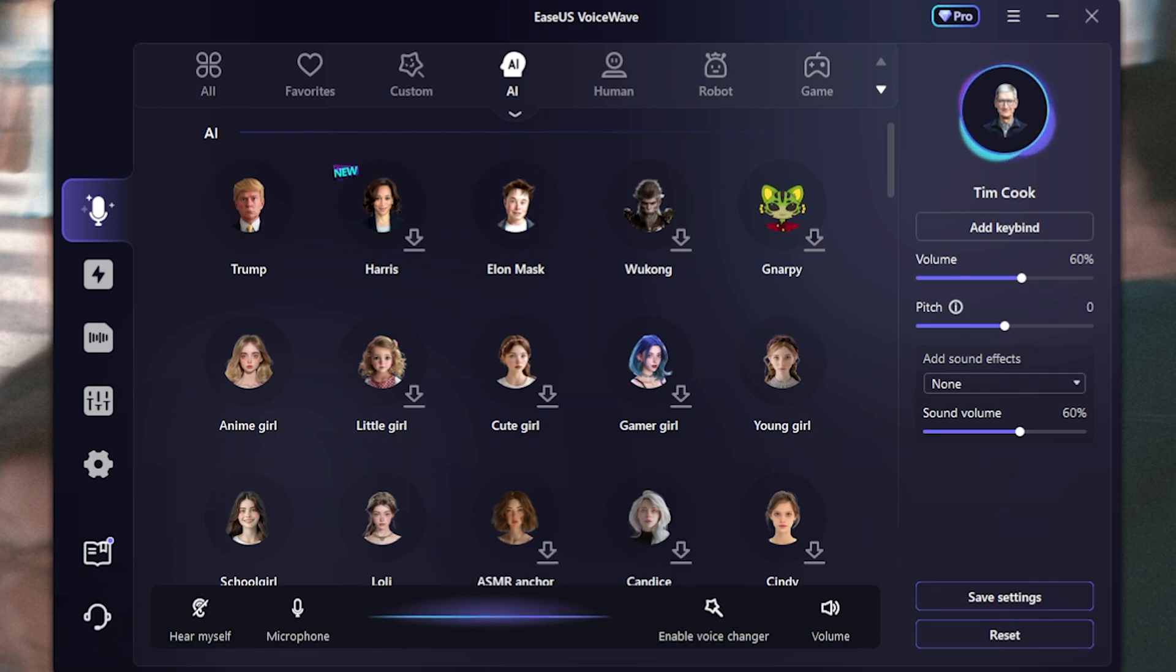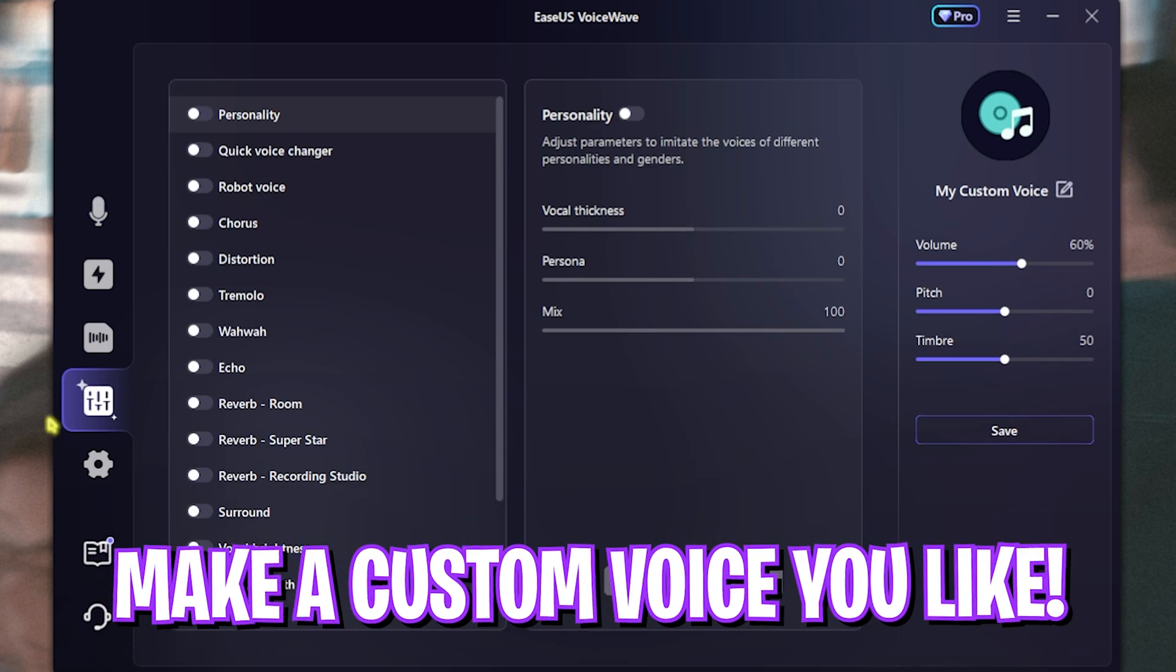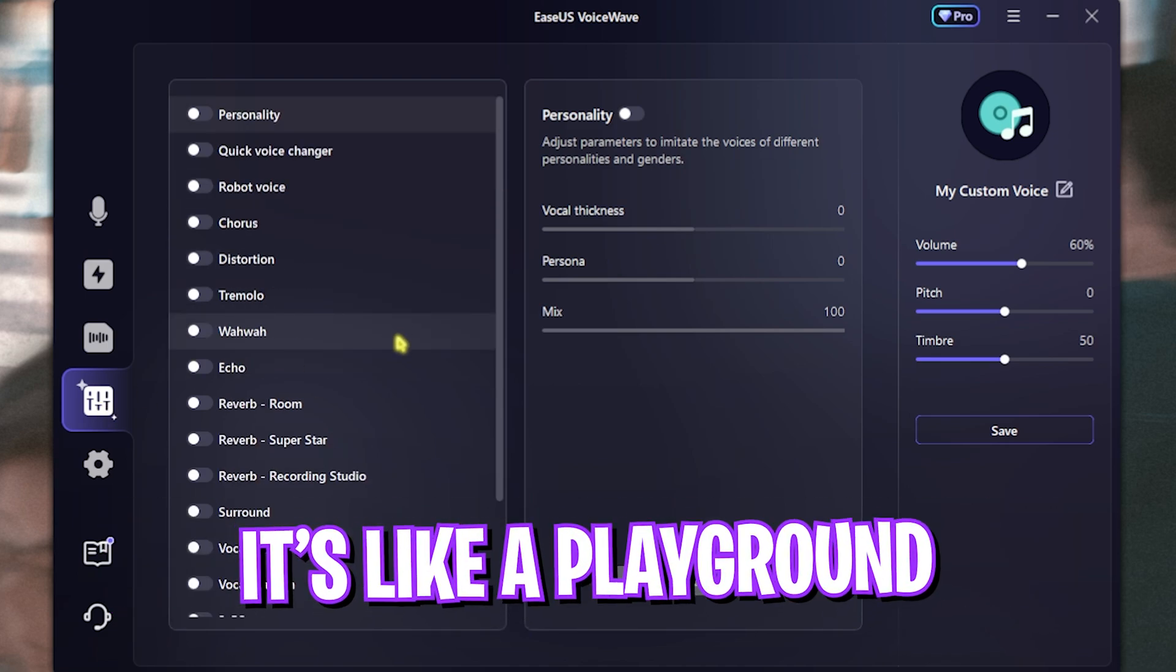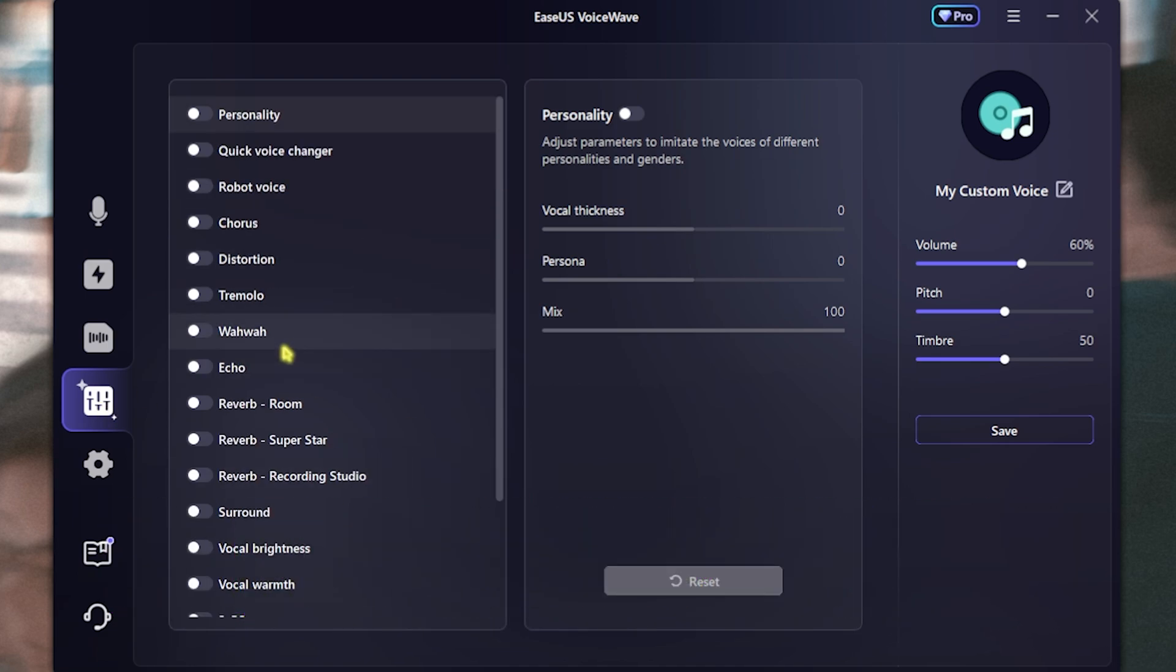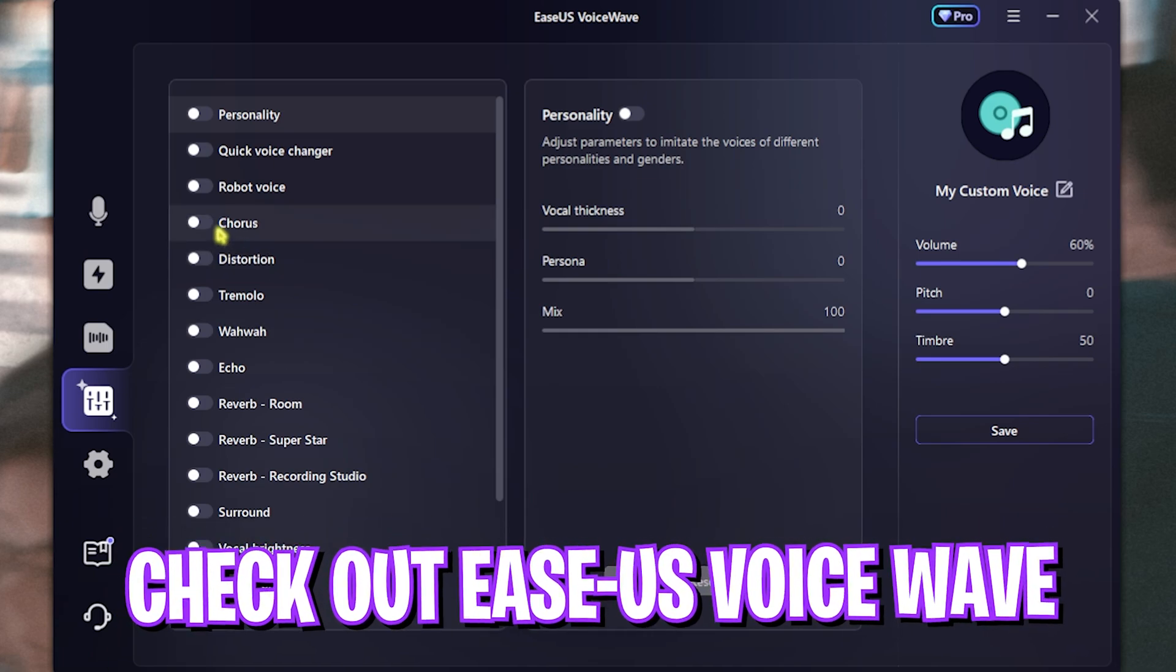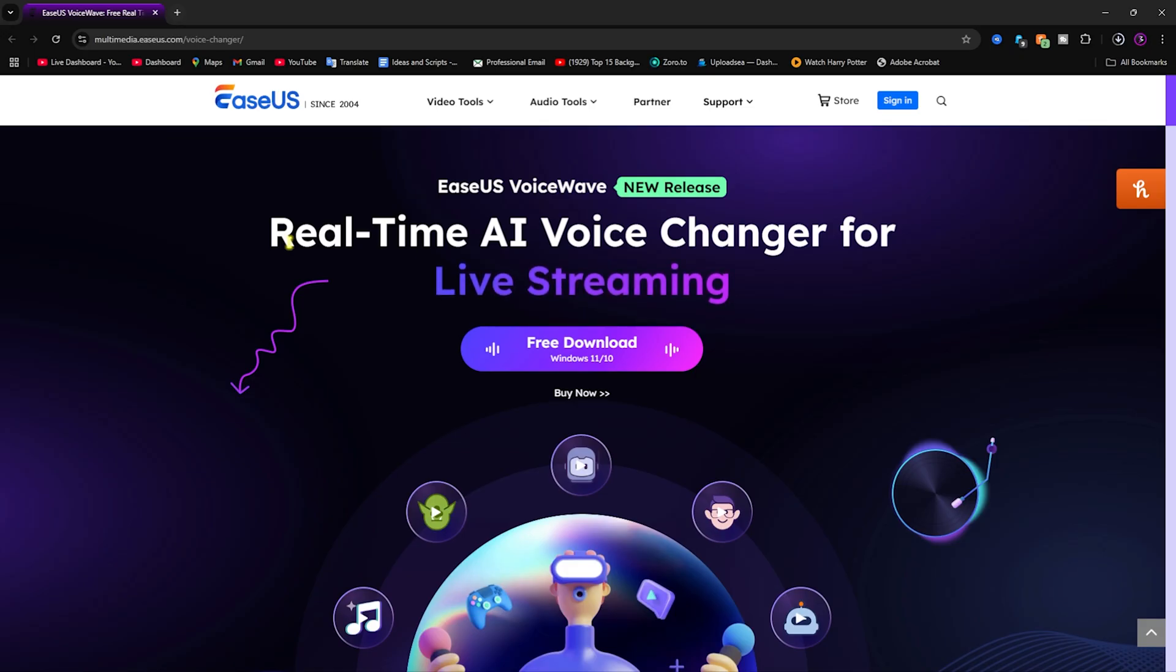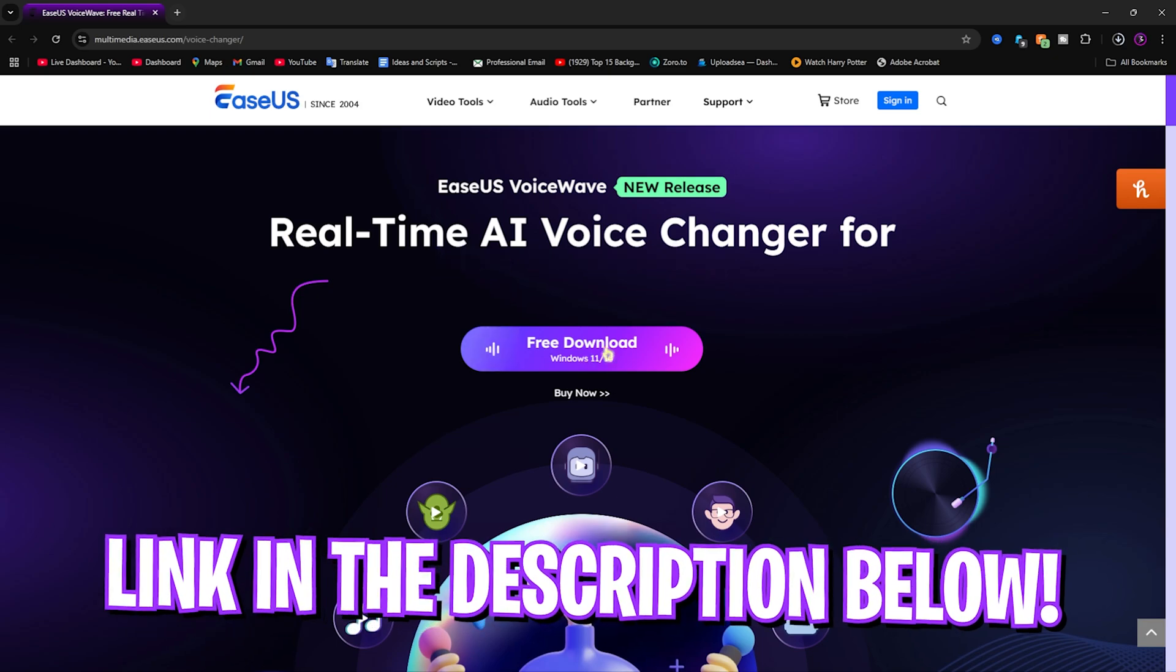Also, you guys can use this customization where you can make a voice according to yourself, add a lot of effects and details to make it sound however you like. You guys can go check out EaseUS VoiceWave from the link in description below.